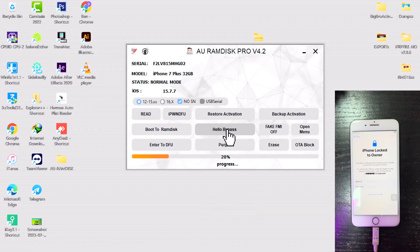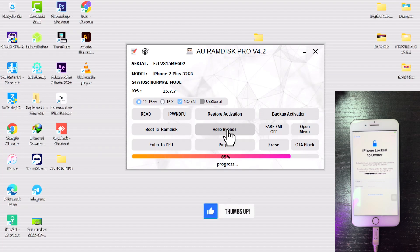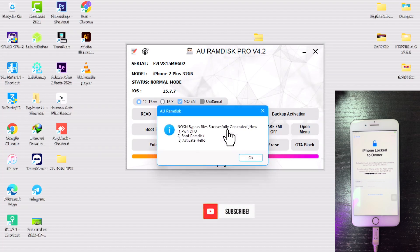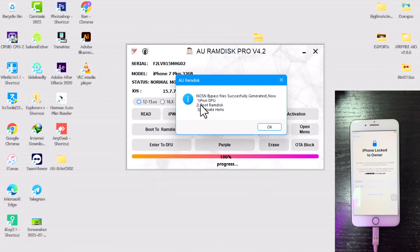This will take a few seconds to do. All right, so the generation of the activation files is successful. You read the instructions and then click on OK.